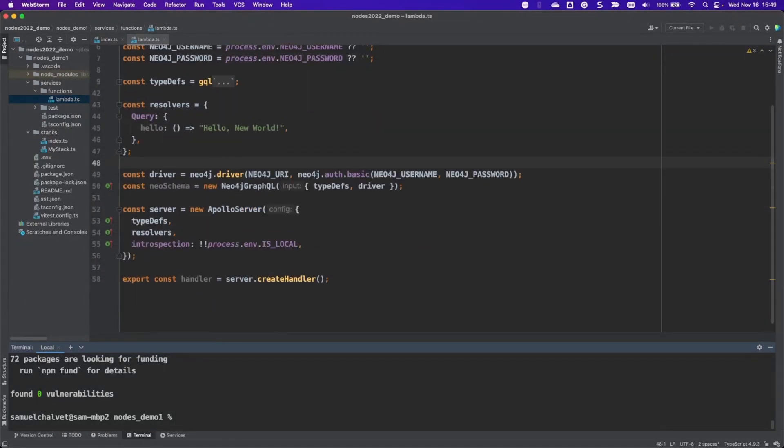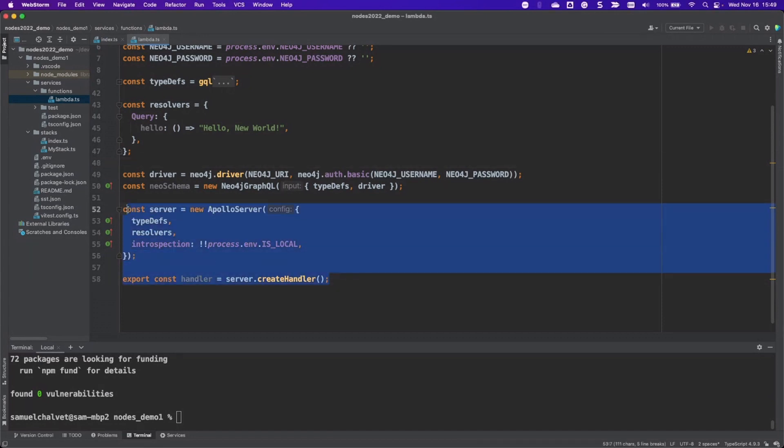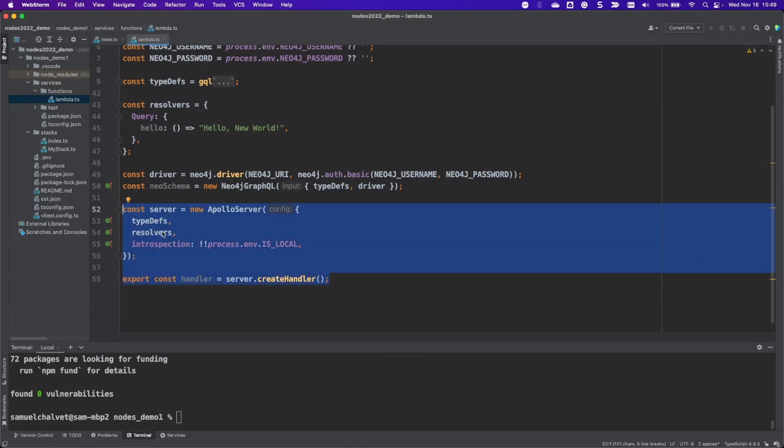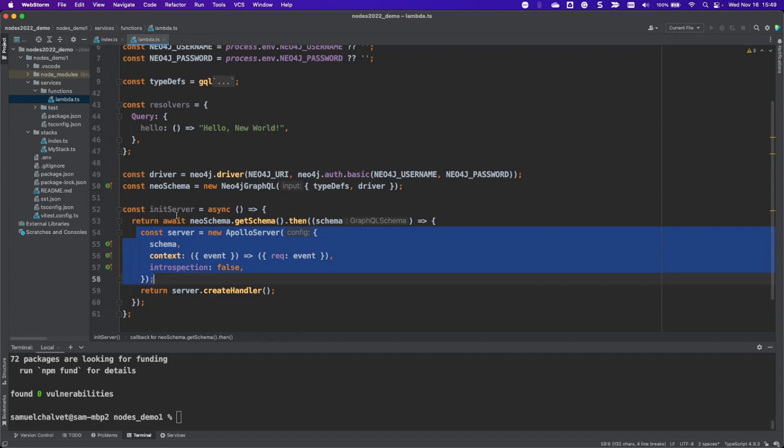Next is our server. The server is going to be initialized a little differently because we need to make it async and we have to wait for the schema to get returned. So that's going to be slightly different. I'm going to delete all of this because we won't be using it, but we're actually going to fold this into our async call right here to initialize our server.